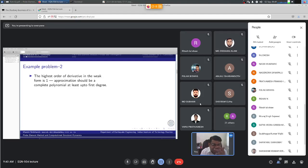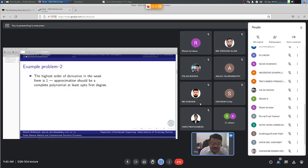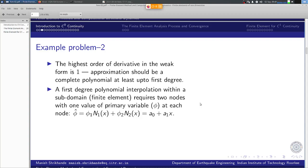The approximation φ-hat should equal a constant term plus a linear term — that is the complete first-degree polynomial required. A first-degree polynomial interpolation within a subdomain requires two nodes with one value of the primary variable φ at each node. The polynomial model a0 + a1·x is the complete polynomial needed within one element.